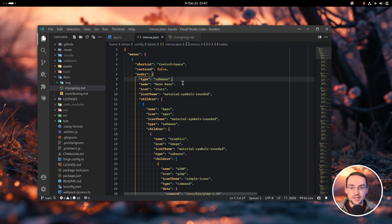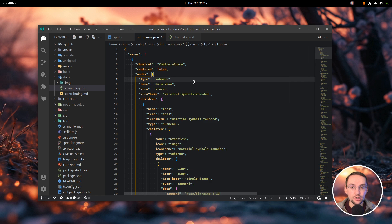You can simply edit this text file with your text editor, and whenever you save the changes, Kando will automatically reload the file.